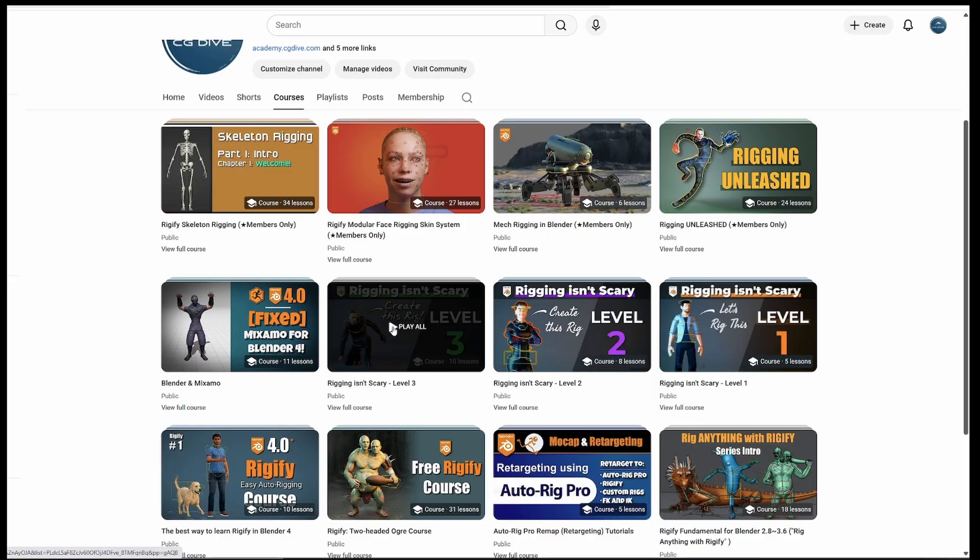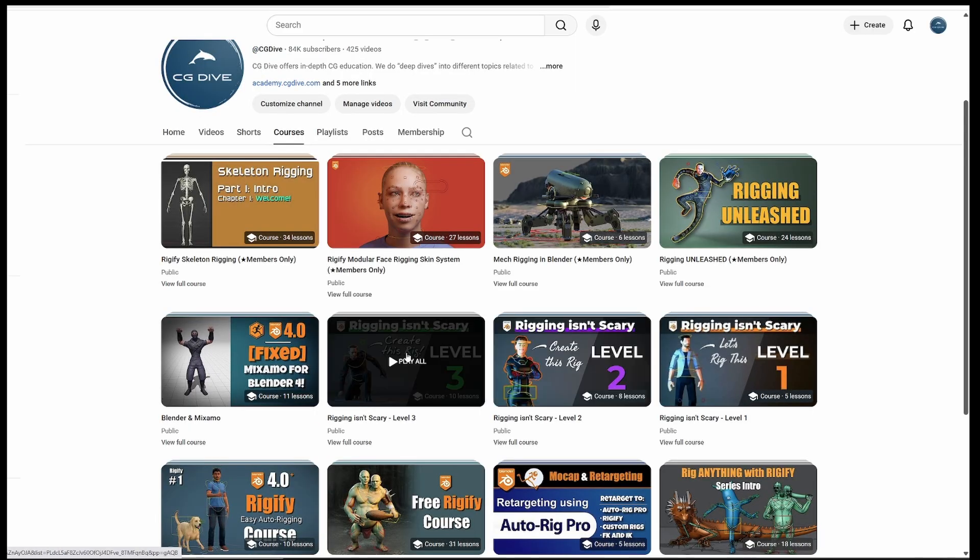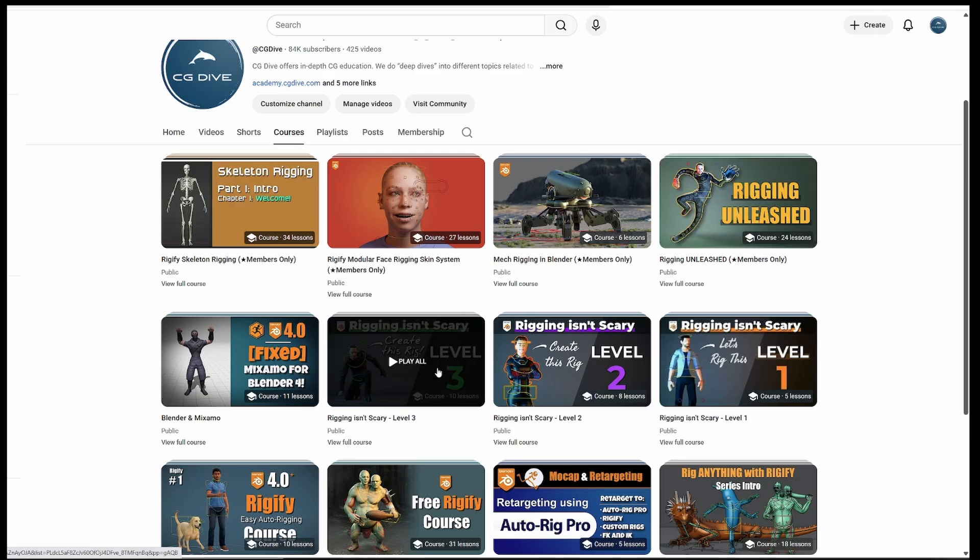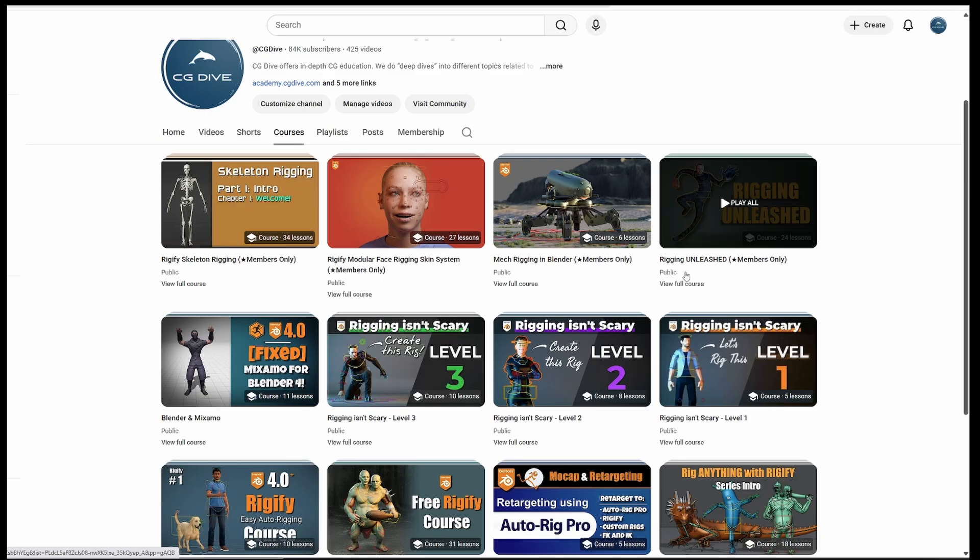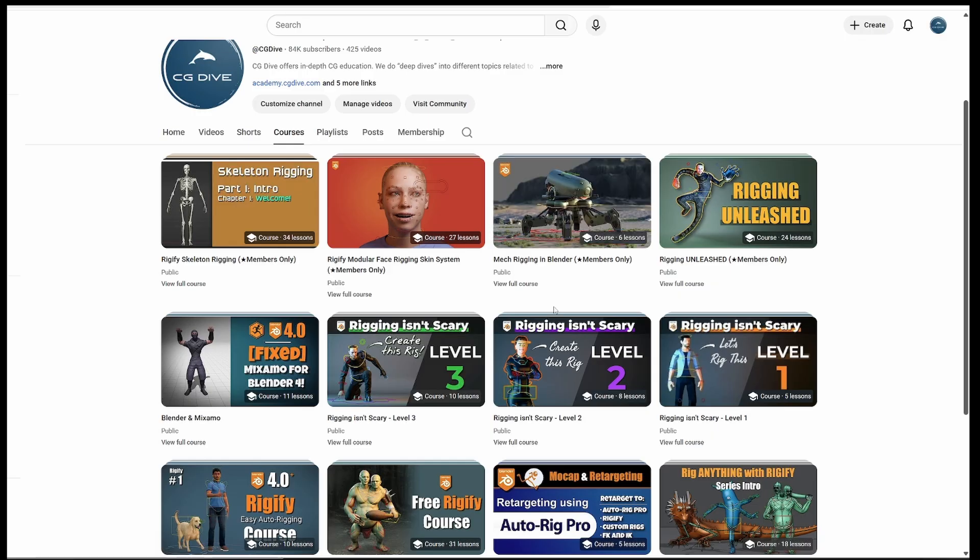And now we get to the paid courses. To access these, you will need to become a channel member. I'll explain how in a second. But with these courses, if you want to keep learning manual rigging, you can go into Rigging Unleashed. This is basically a continuation of Rigging Isn't Scary level 3, and there is also a mechanical rigging course.